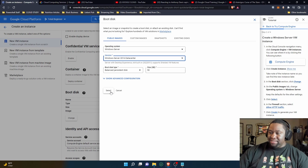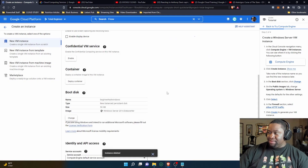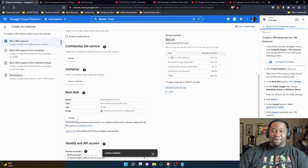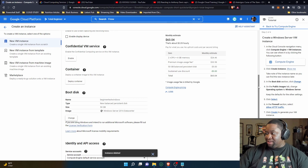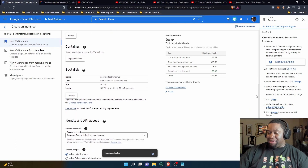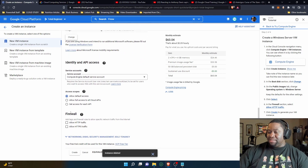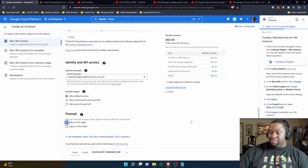Click Select and keep the defaults. It's going to show a monthly estimate for everything, but since we're just doing a test, you don't have to worry about billing unless you plan to keep it running. We're going to destroy the VM at the end. Scroll down to the firewall section — allow HTTP traffic — and then click Create.